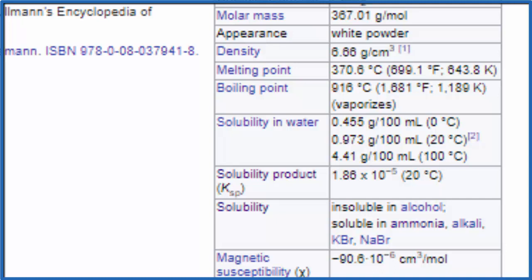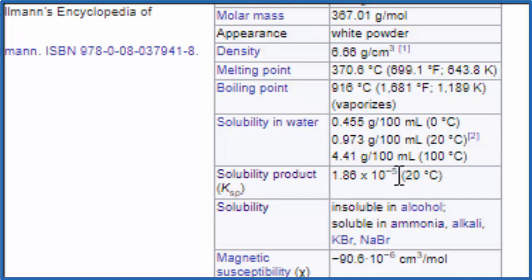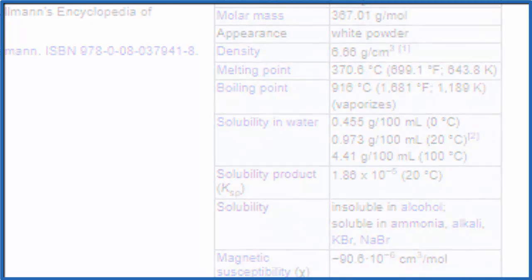So, based on the solubility rules, the solubility chart, and this data, we consider PbBr₂ to be slightly soluble. This is Dr. B. Thanks for watching.